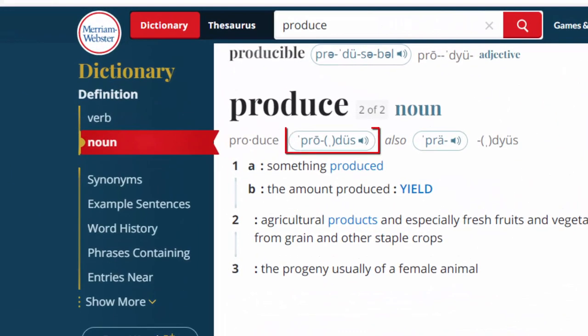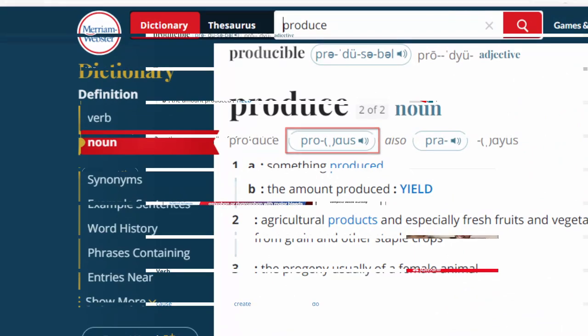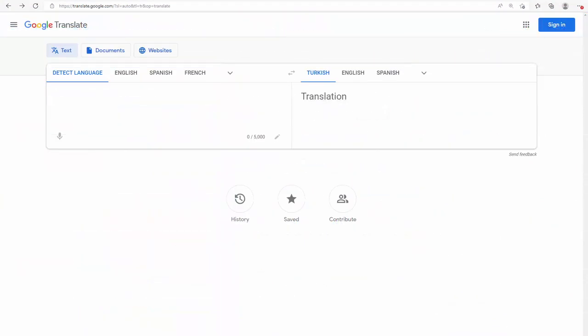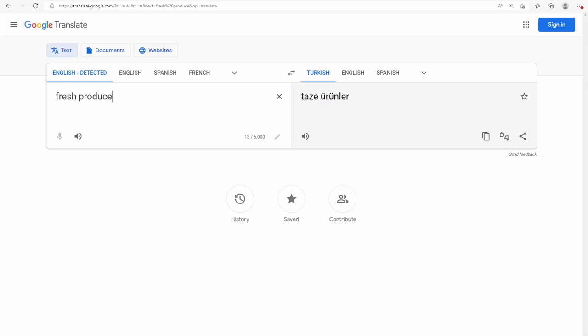My second place to check the pronunciation of a word or a phrase is Google Translate. As you can see, I'm typing the phrase fresh produce and then clicking on the audio for its pronunciation.